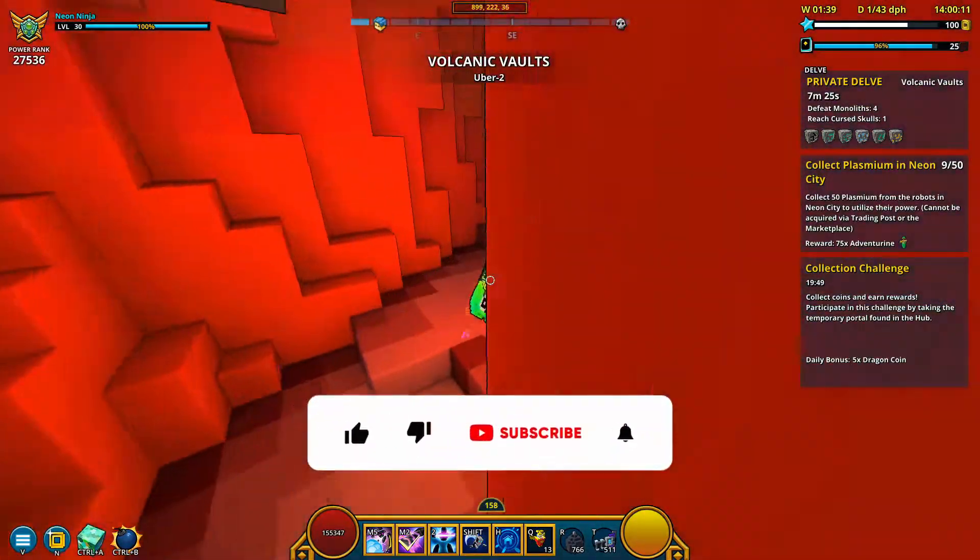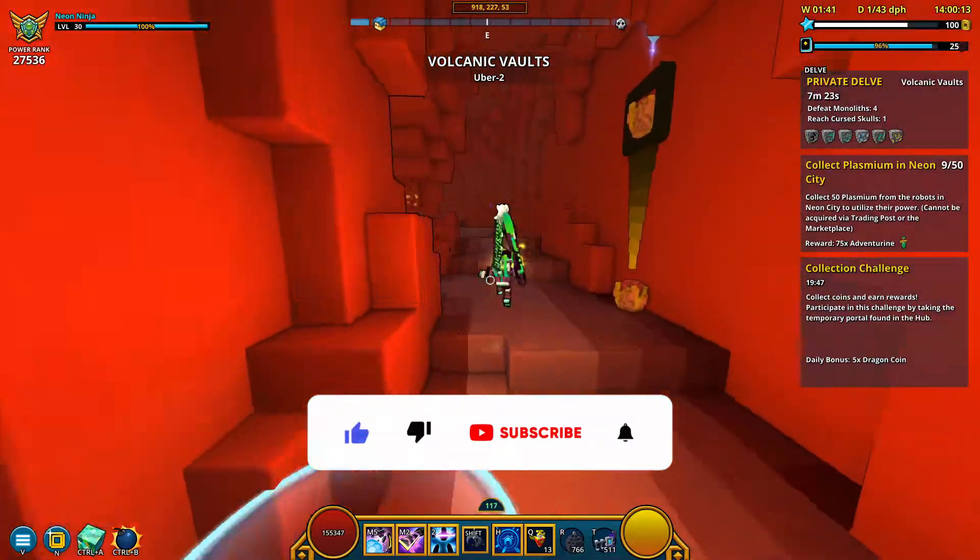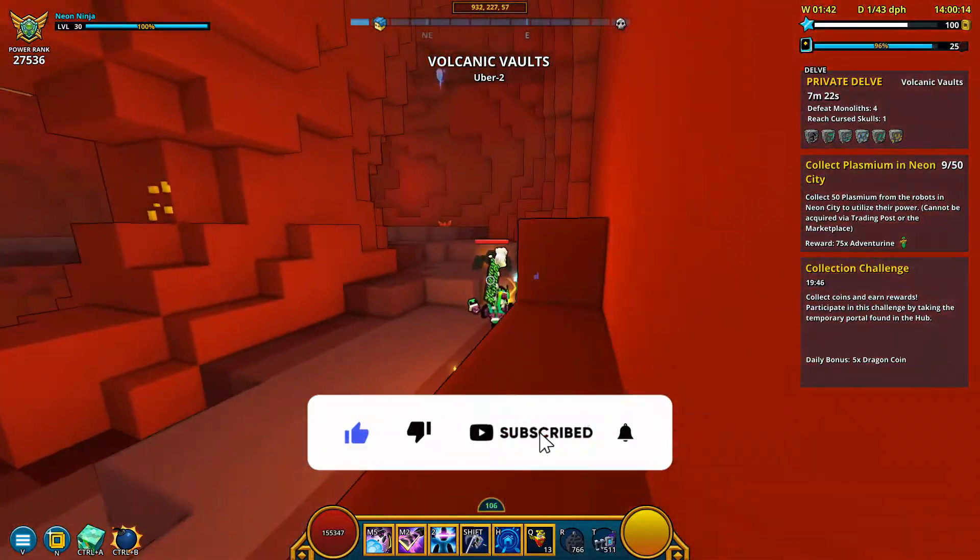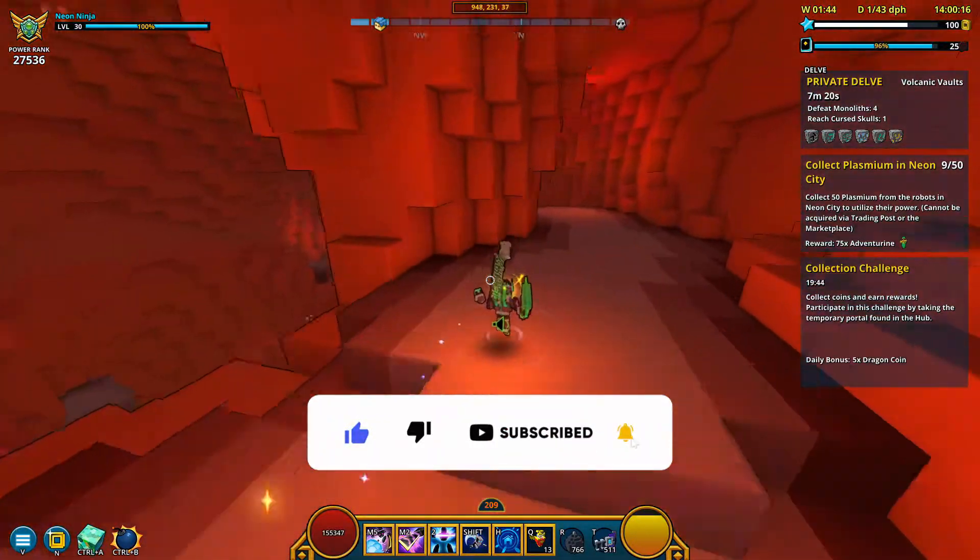If this video helps you out, be sure to like and subscribe as I'm constantly putting out new Trove tutorial videos every single week.